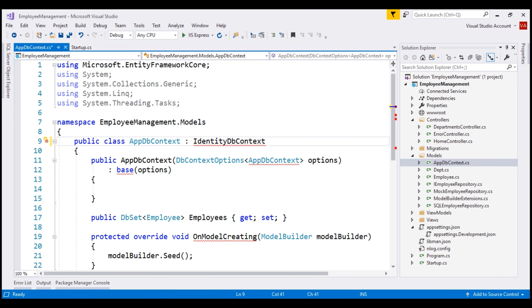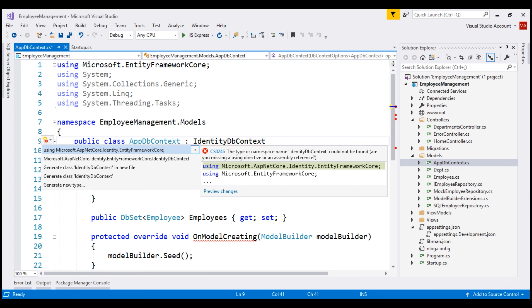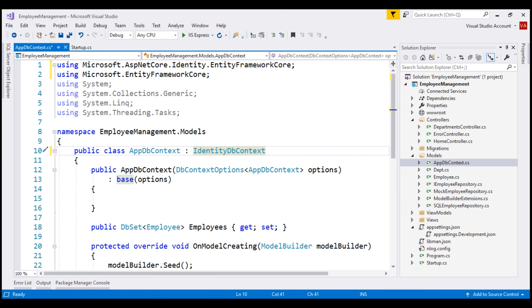Let's bring in the required namespace by pressing Ctrl. Notice this class is present in the Microsoft.ASP.NET Core.Identity.EntityFrameworkCore namespace. Why do we need to inherit from the IdentityDbContext class? That's because this class provides all the DbSet properties needed to manage the identity tables in the underlying data store — in our case, Microsoft SQL Server database. We'll see all the tables that the ASP.NET Core Identity Framework generates in just a bit.